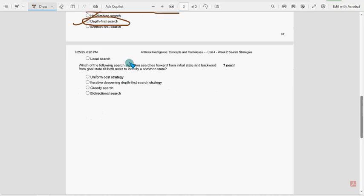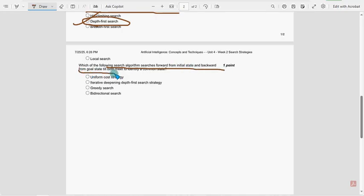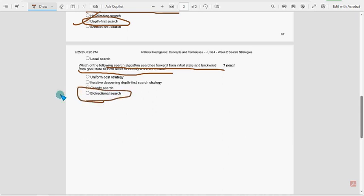And the final question, which of the following search algorithm searches forward from initial state to backward from goal state till both meet to identify a common state? Most probable should be bidirectional search.